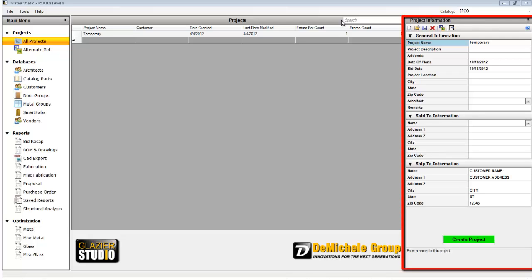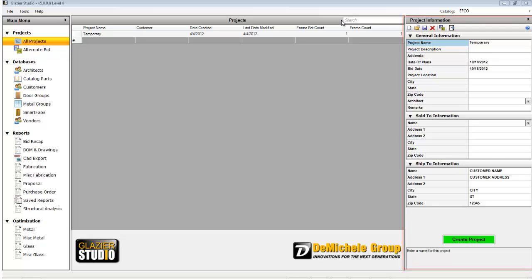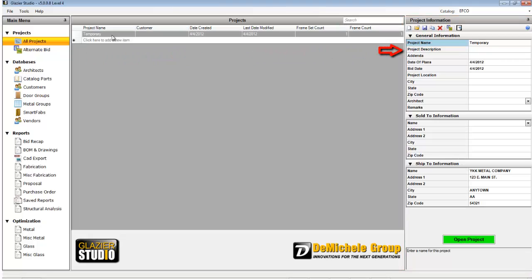The project information is on the right. When you select a project from the main center window, the information for that project will appear on the right. If you select the blank line, you can fill out a new project's information.